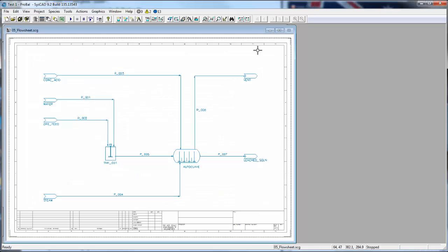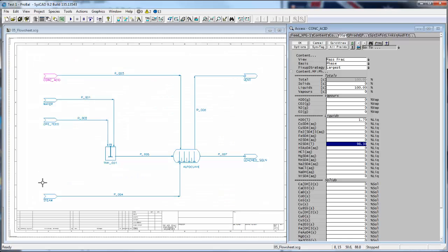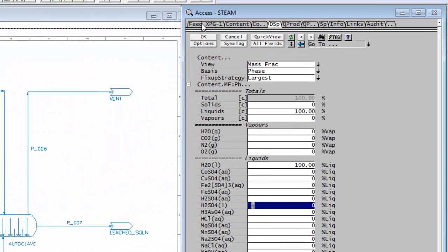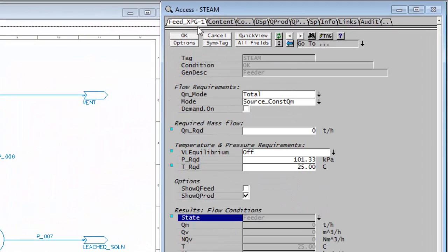If we go to SysCAD and look at the steam, on the first page we know that we're going to be putting in saturated steam at 275 degrees Celsius. So the T required is 275.